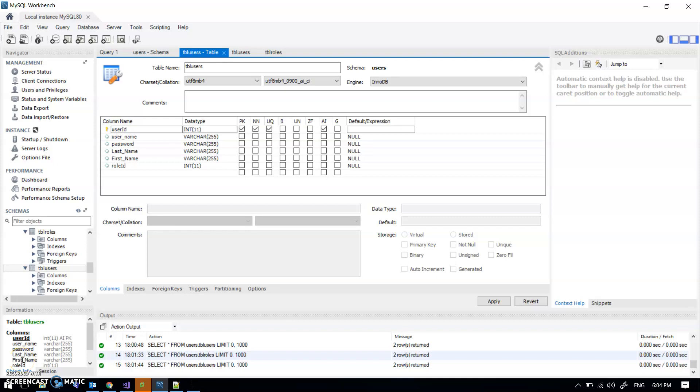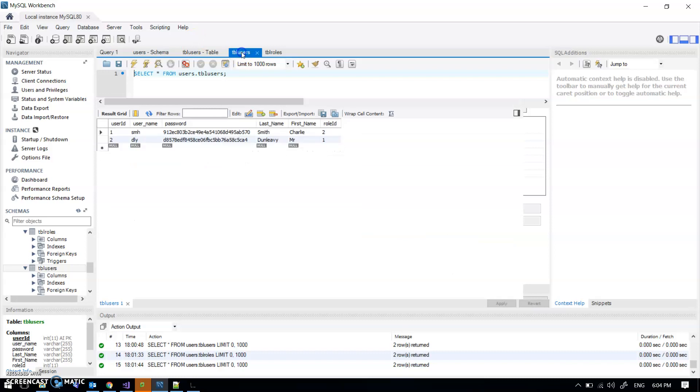A quick introduction to the idea of roles in a web application. I've added a new field to my users table, role ID, which is just a number, and I've given a couple of numbers there.